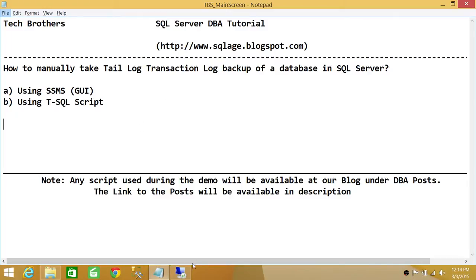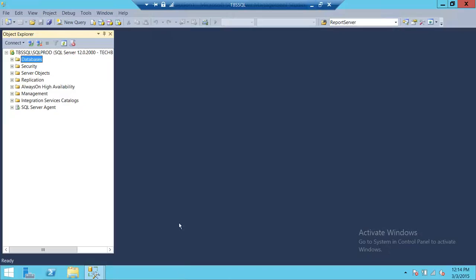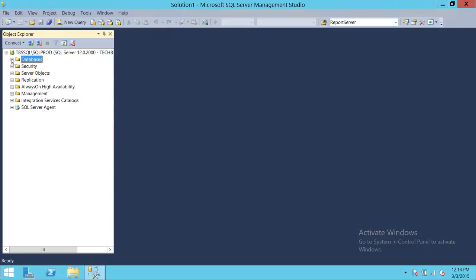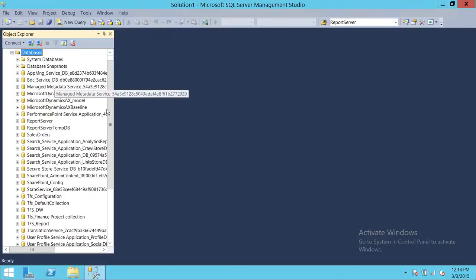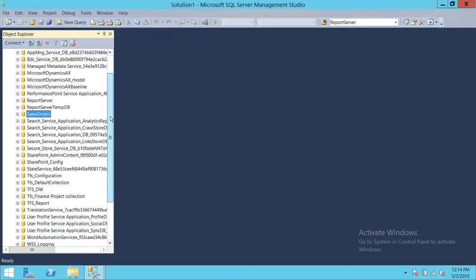So let's go ahead and do that. This is my SQL Server and these are my databases. Let's say this database right here is corrupted — the database has to be online in order to take the T-Log backup.